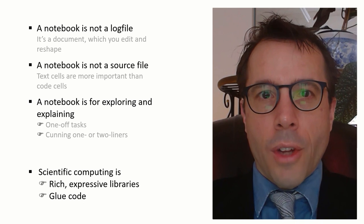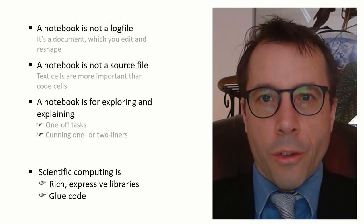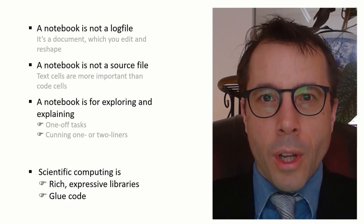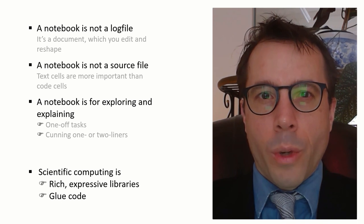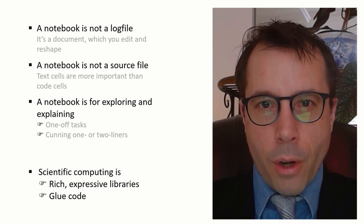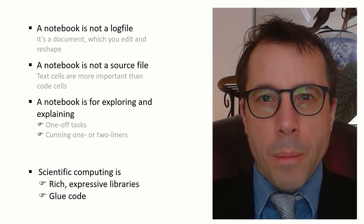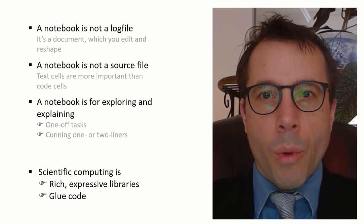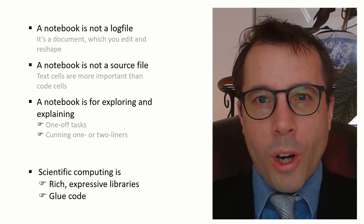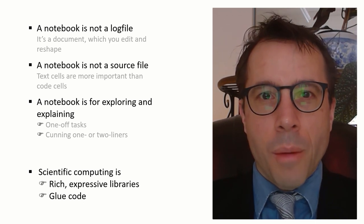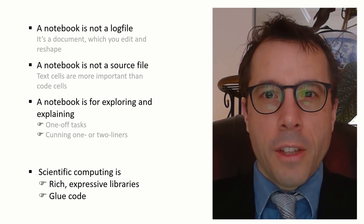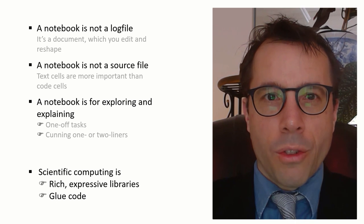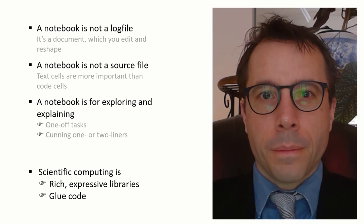So, scientific computing code ends up being all about using rich, expressive libraries. Libraries that let you do an awful lot with just a few lines of code. And this generally means libraries where there's a lot to learn about how they work. And libraries where the code you do write is mostly just massaging your data so you can feed it into or out of those libraries.